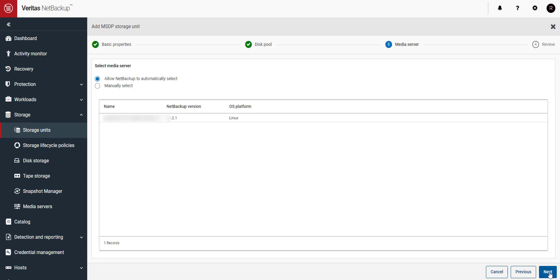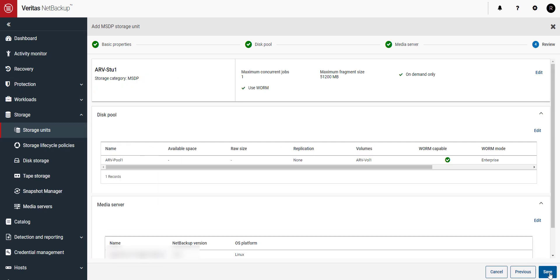Either let NetBackup select your media server or specify the one that you would like to use. When everything looks good, click on Save.